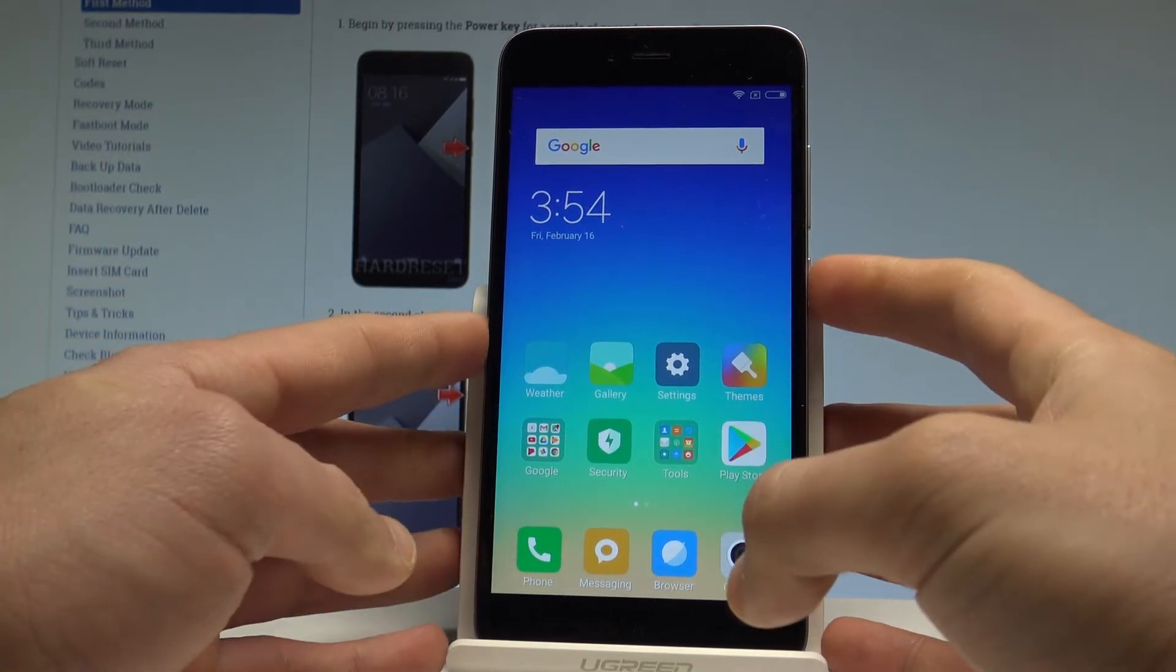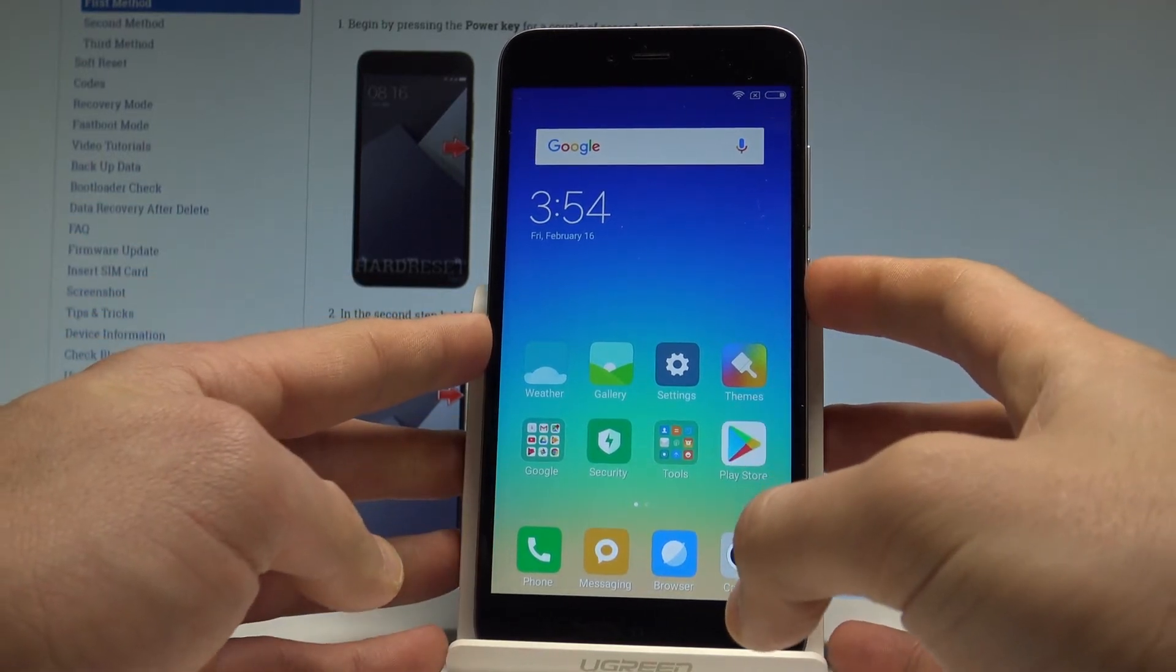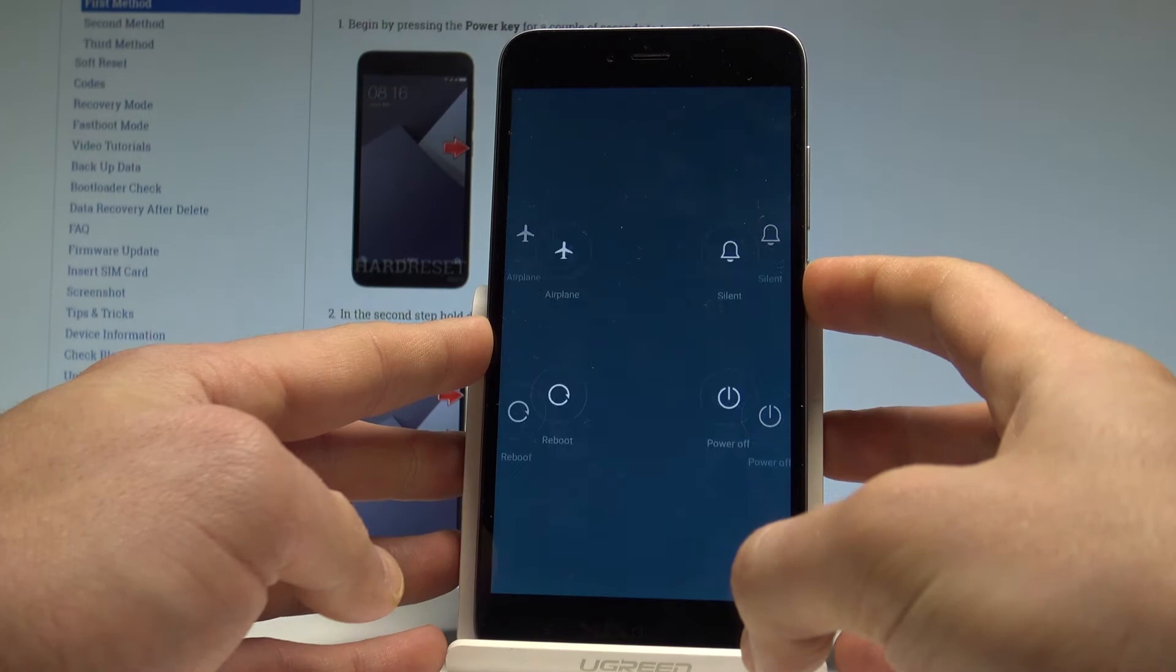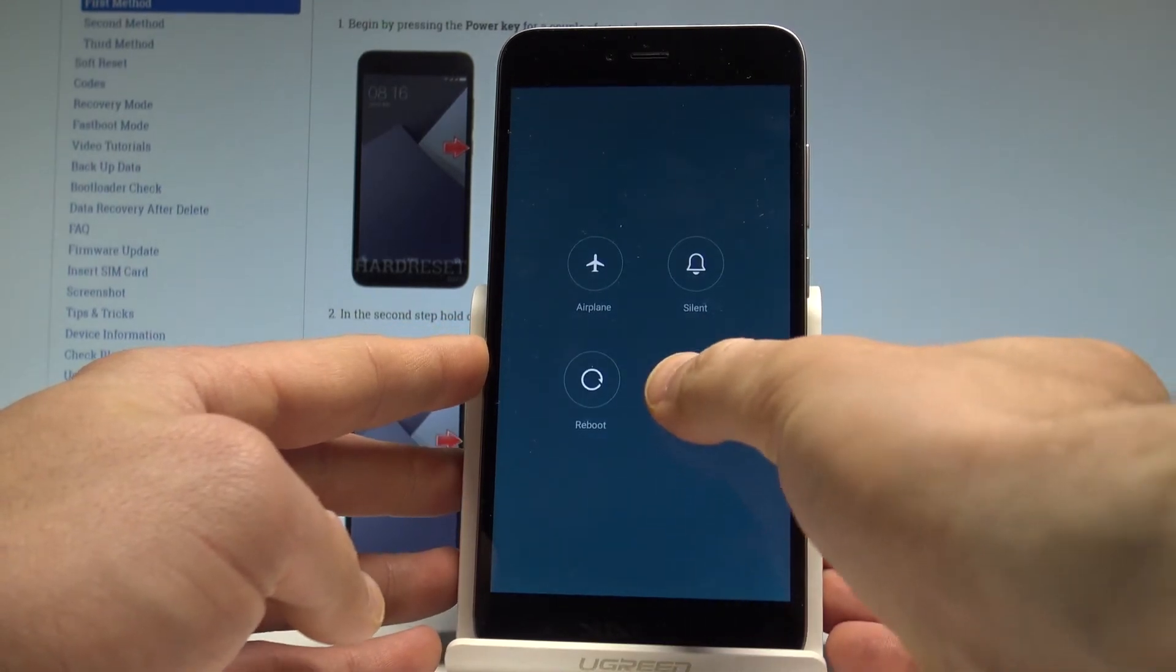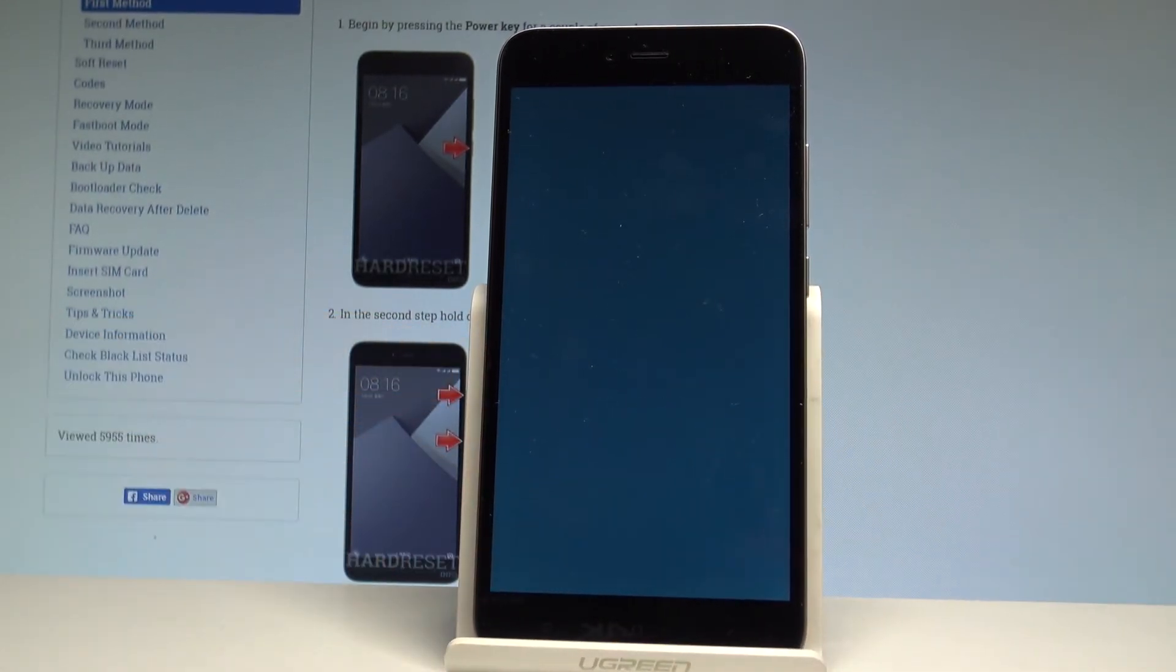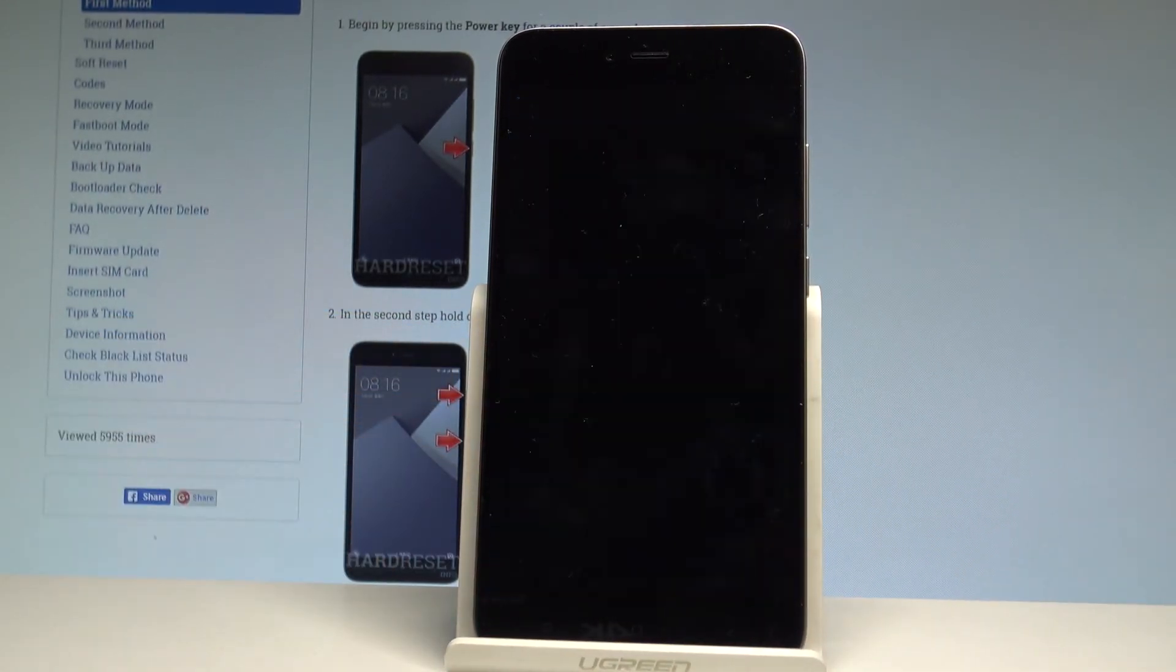So at the very beginning let's start by pressing the power key right here, keep holding power button, let's choose power off and tap power off again just to confirm the whole operation.